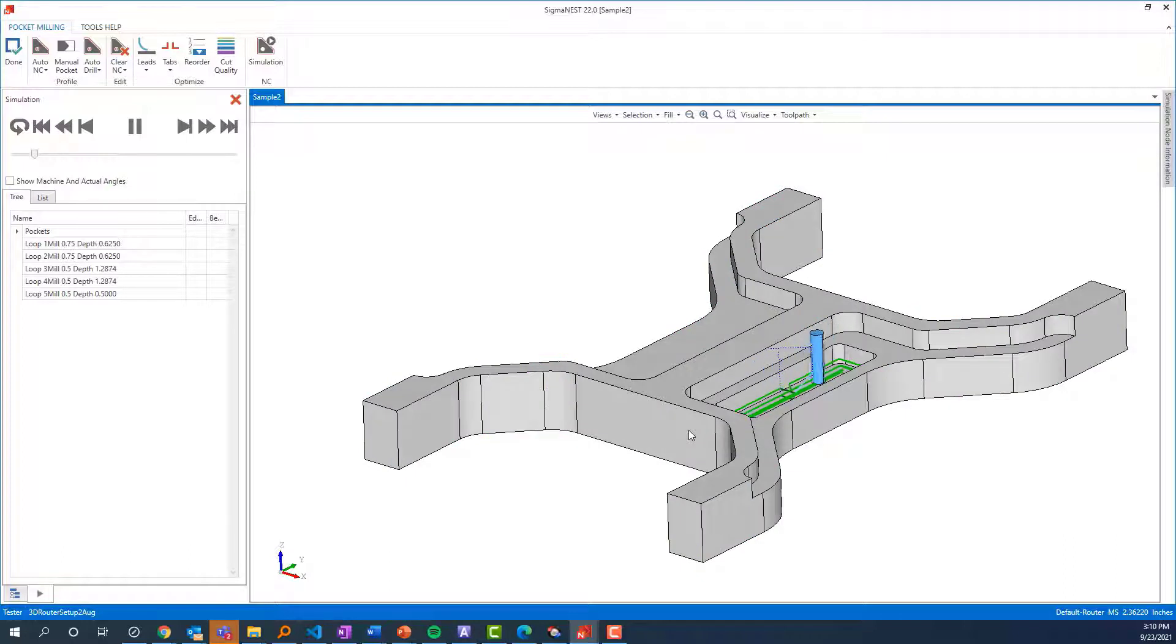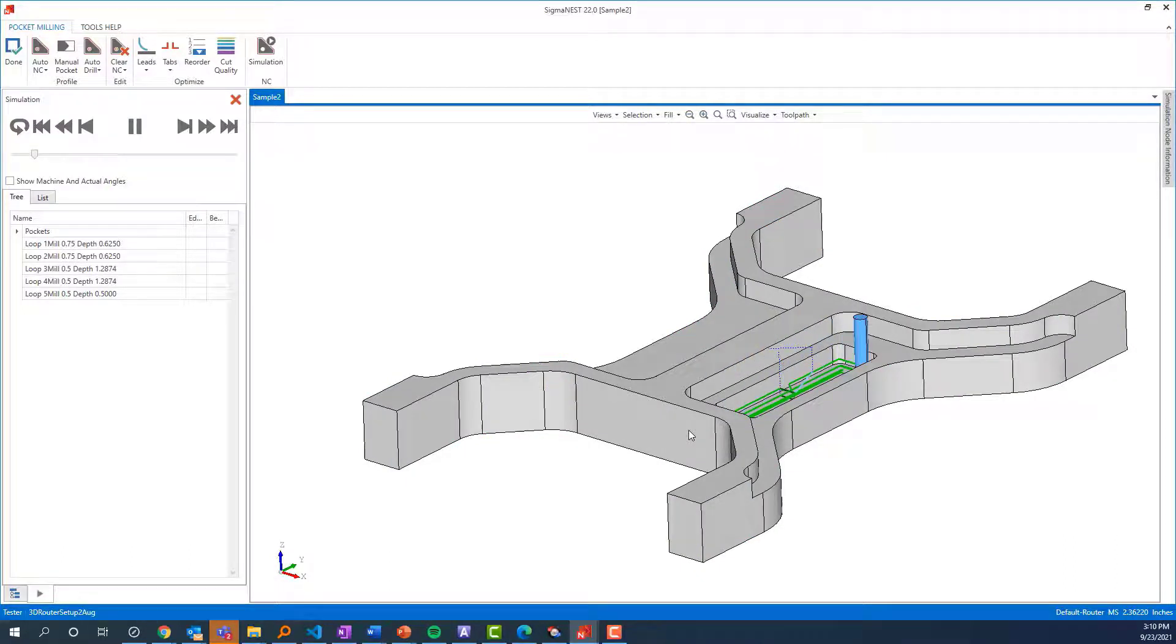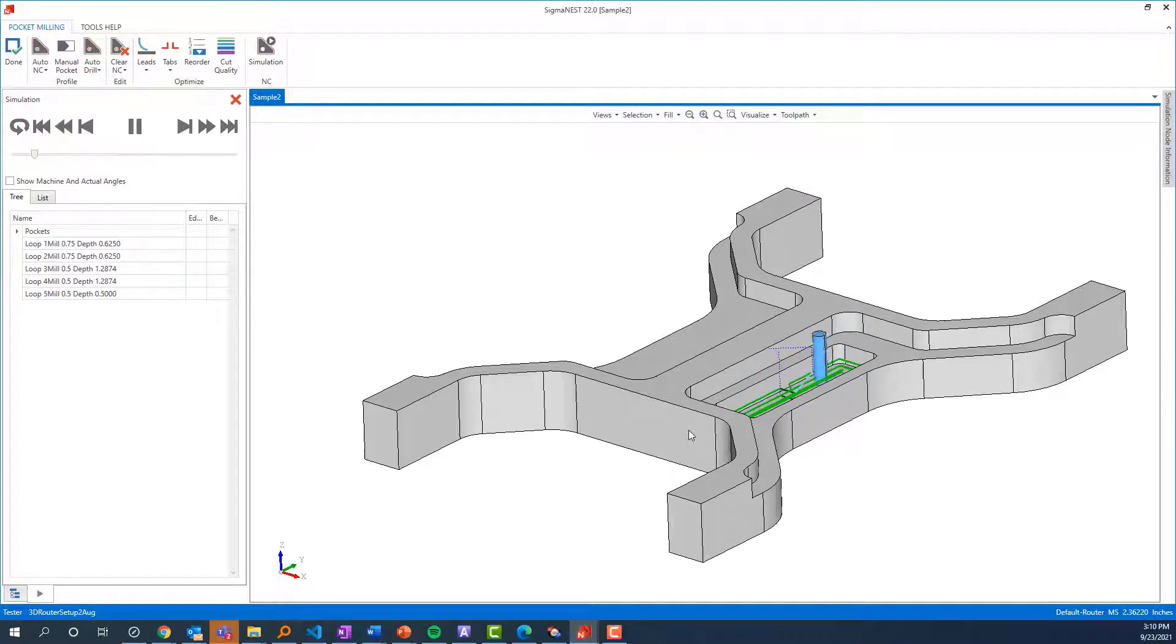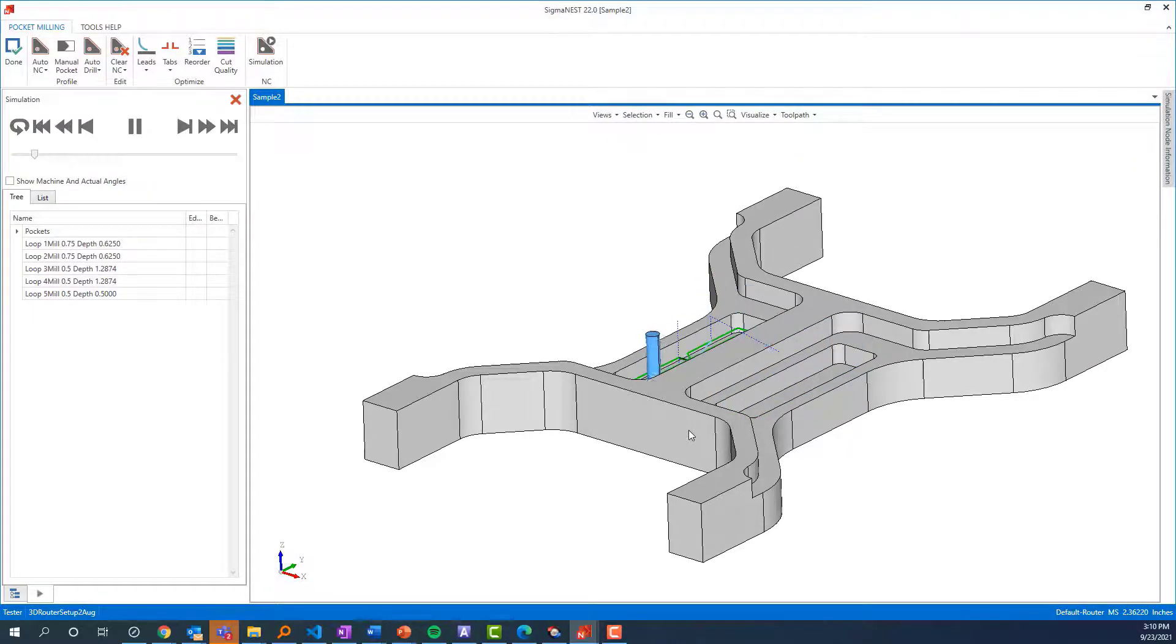Now we'll move to the internal pocket. There's a tool change down to a half-inch mill to get those smaller radii corners. There is a feature similar to auxiliary tooling, but in the Rule Manager, all of our tools are candidates to clean up corners.